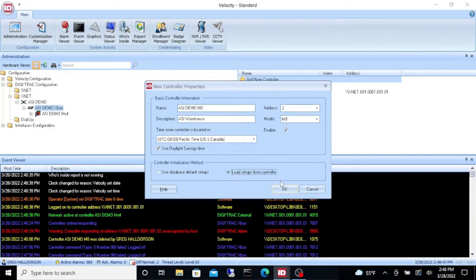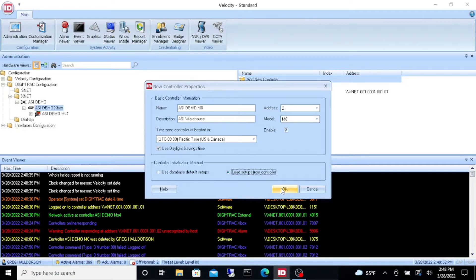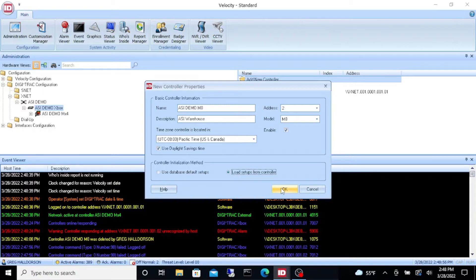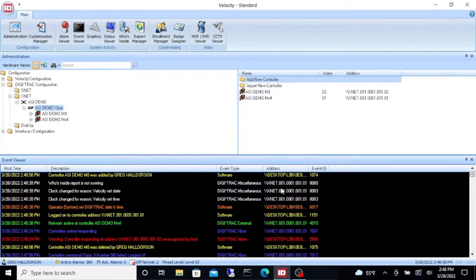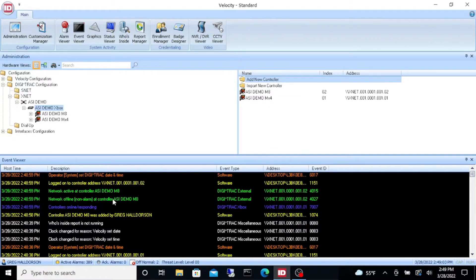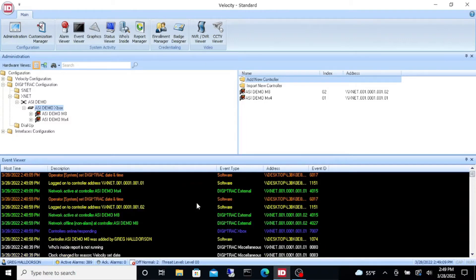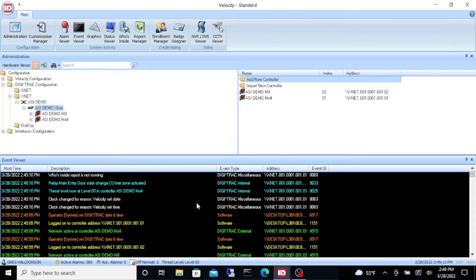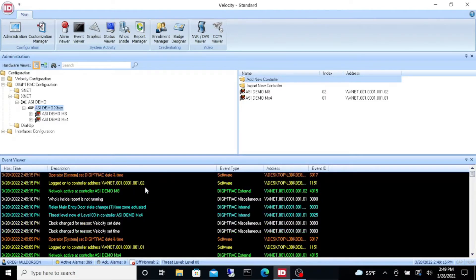I'm going to give it an address of number two, and we are going to change the model to MX8. Daylight savings is correct. We're going to load the setups from the controller because it was an existing controller, so all the time zones and everything are already put in that controller. I want to bring them into my system, so I'm going to say okay here.